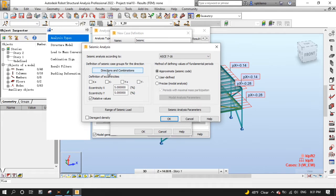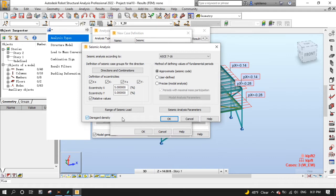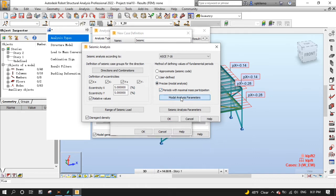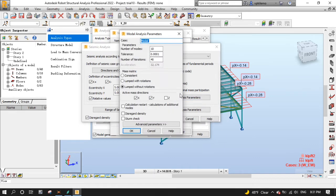In directions and combinations, select all four eccentricities. Select disregard density, and for the method of defining values of fundamental periods, select precise model analysis. These are model analysis parameters, and we won't change anything in this dialog.